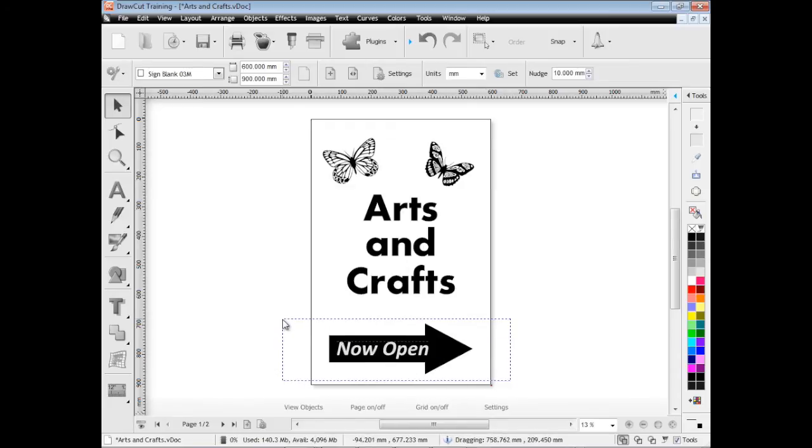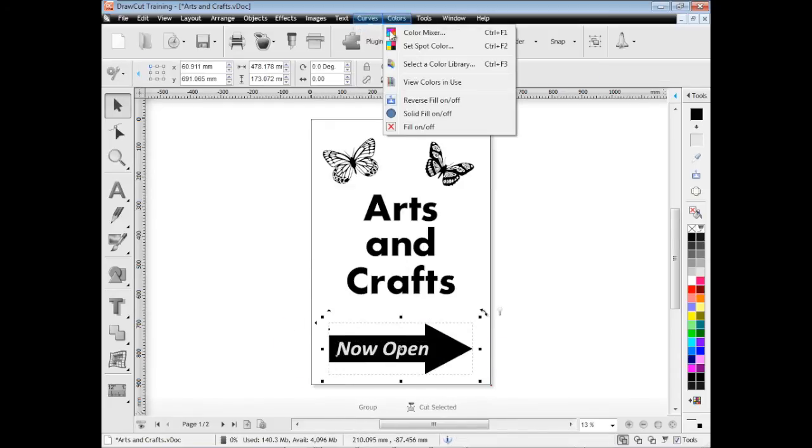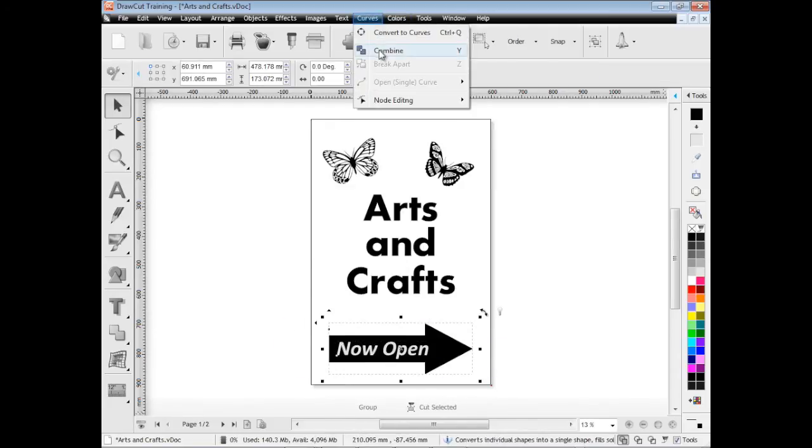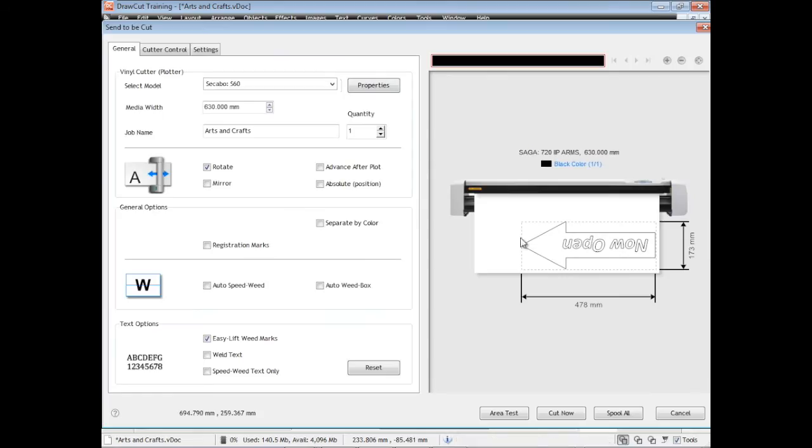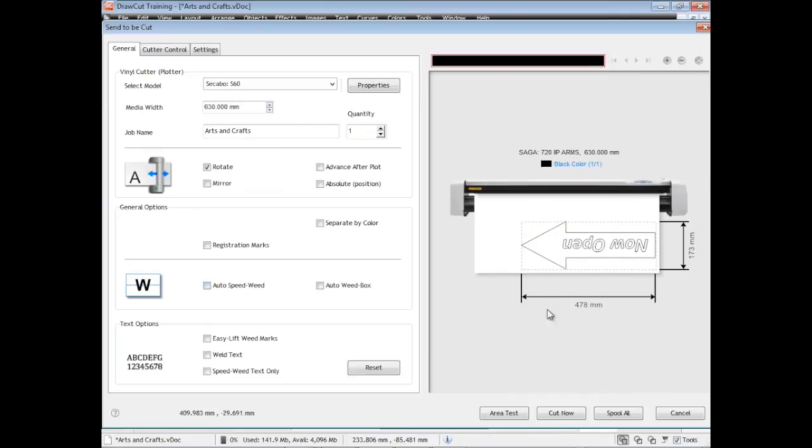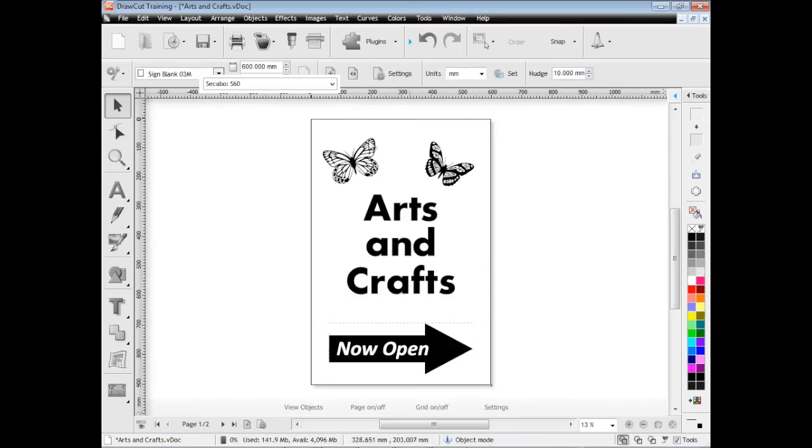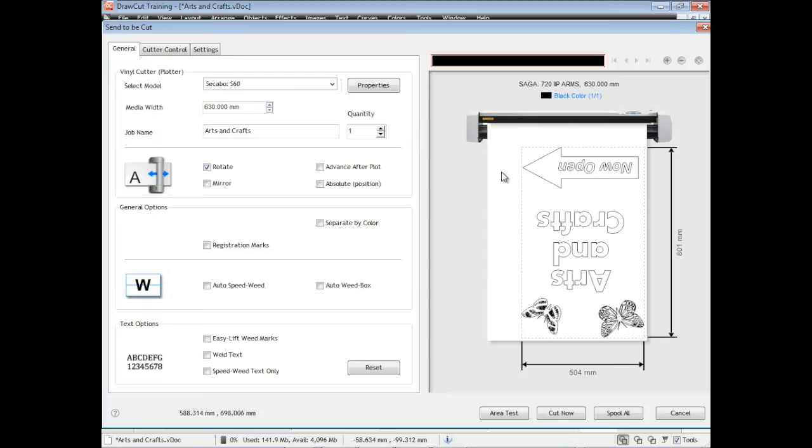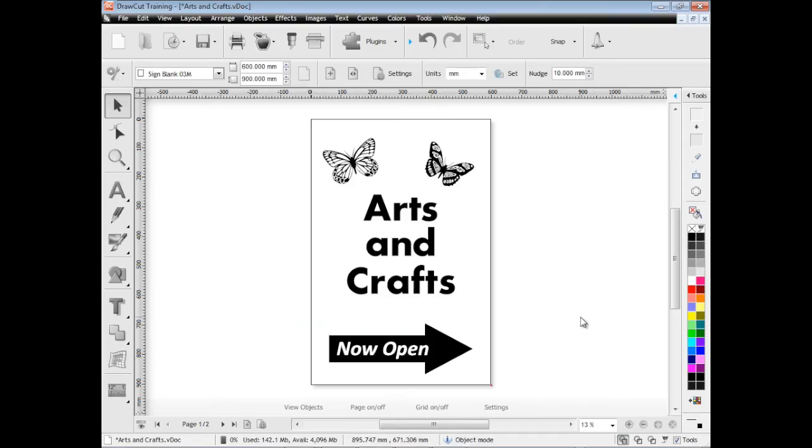What I can do is I can combine these two together, which means that the text is no longer text anymore, it's curves. As you can see, it loads in and when I speed weeded it actually speed weeds around the arrow. So that's one way of dealing with that problem as well. Sometimes you'll have to do that depending on the artwork you're cutting. Now you can see when I speed weed all of it, it speed weeds the arrow not the text inside the arrow because I've converted it to curves by combining those two objects together.